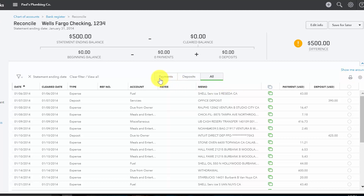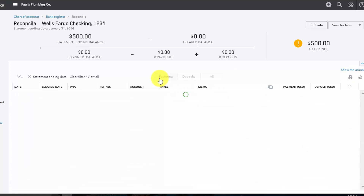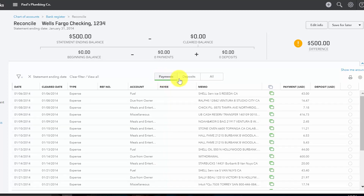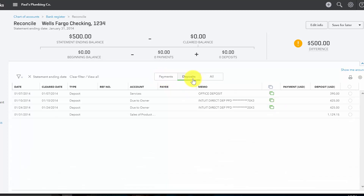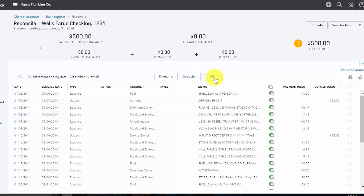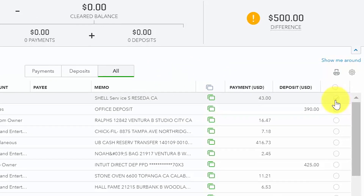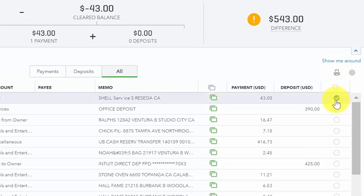You can filter the transaction section simply by clicking on the tab — click Payments to see just payments, click Deposits to see just deposits, or go back to the default which shows all payments and deposits. There is no right or wrong way to reconcile; however, I suggest you reconcile the area with the least number of transactions first. Remember, our goal is to make sure that every deposit and withdrawal listed on the bank statement has been marked cleared in this reconciliation window. To mark an item as cleared, simply click the radio button in the far right column.